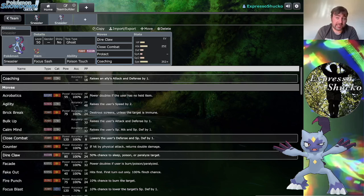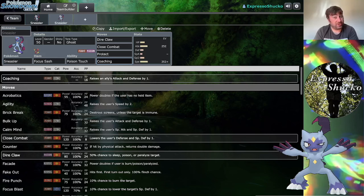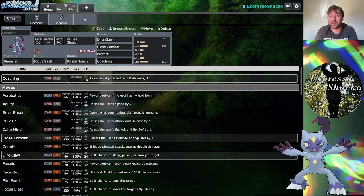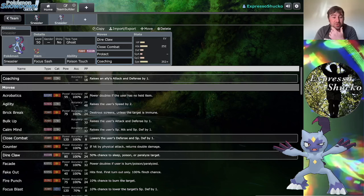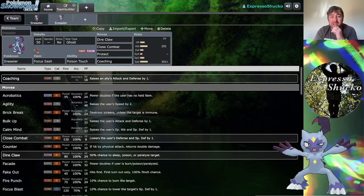I've been playing this with Dondozo, and that is evil by the way. Dondozo Sneasler is wild because you get that attack and defense boost off, then you combine it with the Tatsugiri. Or you get a second Coaching boost and then combine it with the Tatsugiri and Dondozo does a lot of damage as well. You quickly hit plus four in both your attack and defense thanks to Coaching.